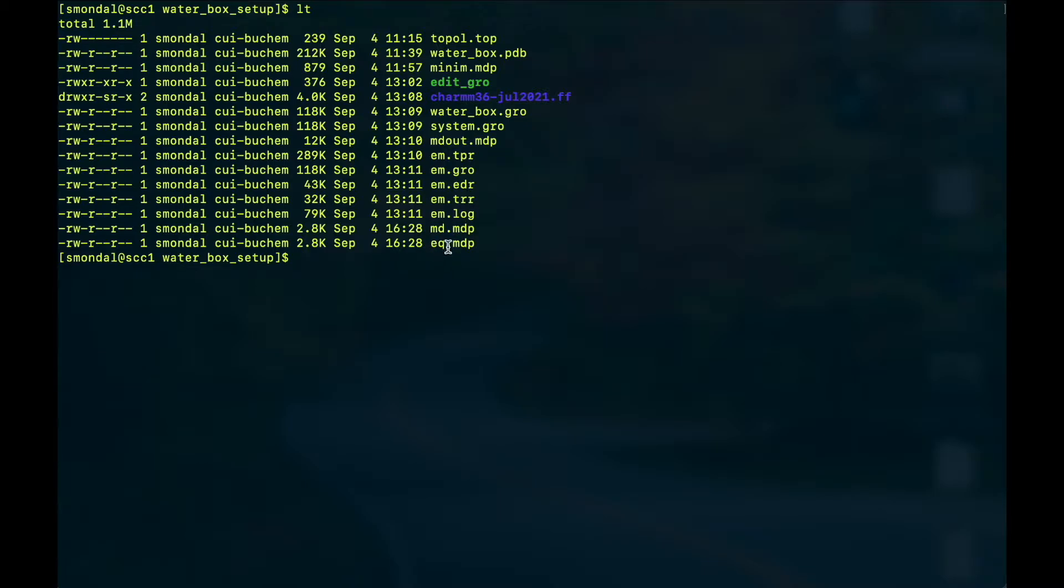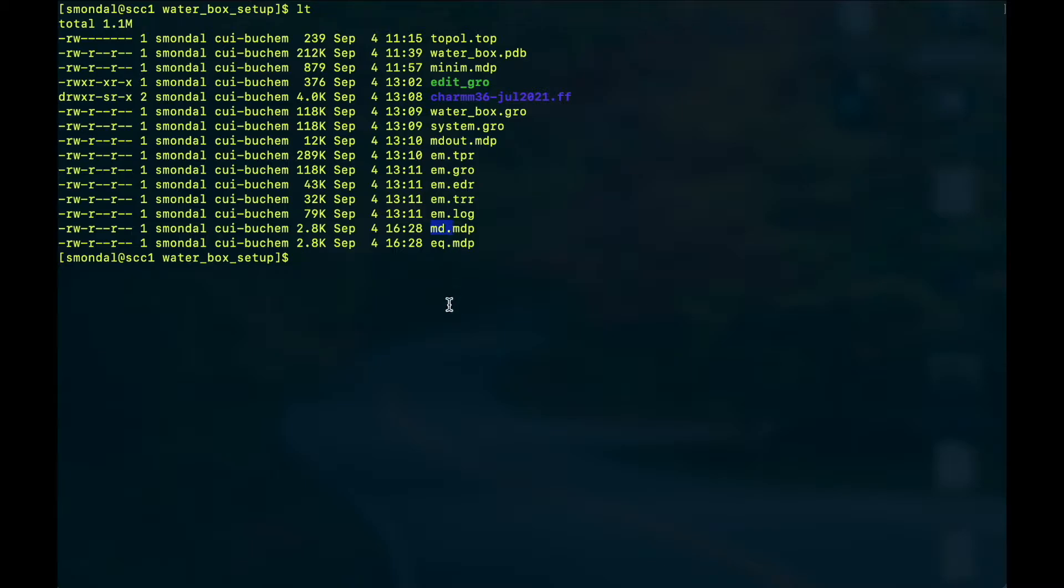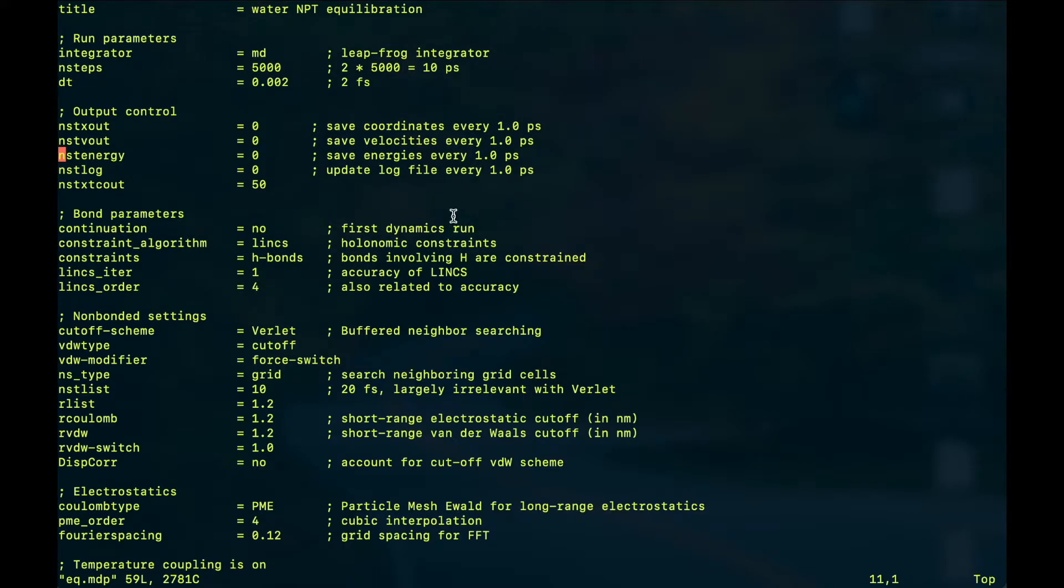In order to do that we need these two files: one is known as eq.mdp which is the molecular dynamics parameter file for your equilibration, and the other is the same for the main production run.